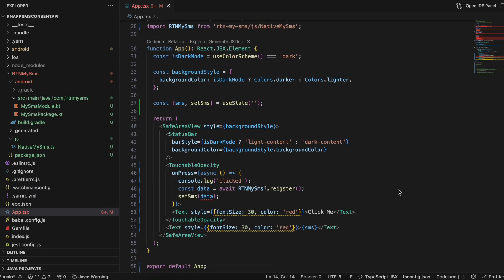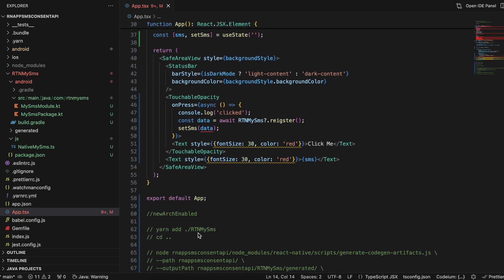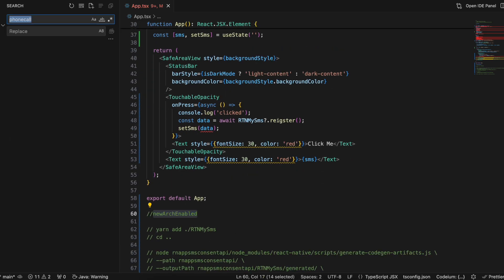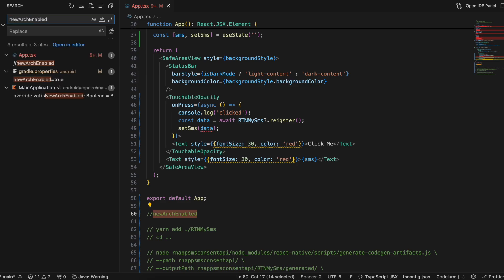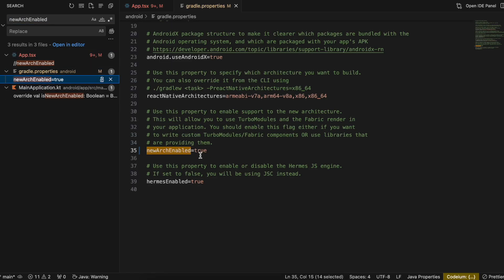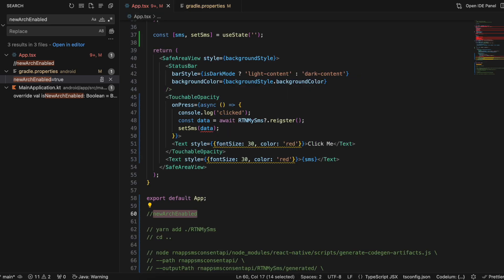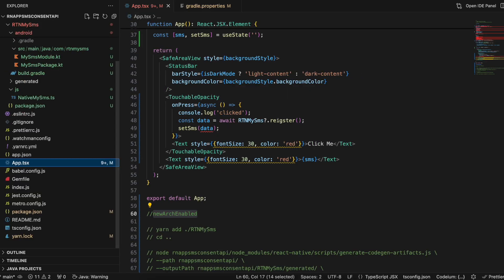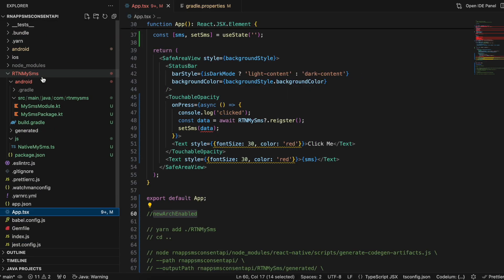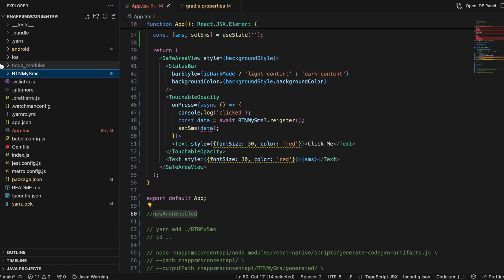Here is the code. I have created a React Native application. The first thing you need to do is enable the new architecture — search for 'newArchEnabled' inside your project; it should be present inside gradle.properties. Set it to true.